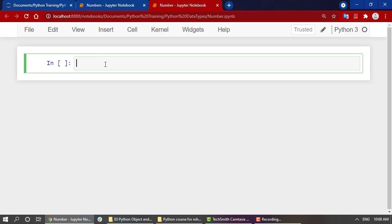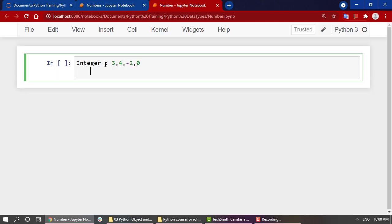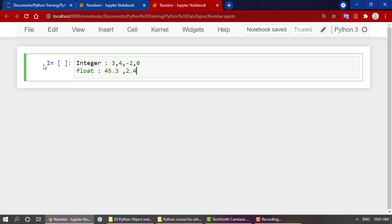Let's start with looking into what is an integer. Integers are normal positive or negative values like 3, 4, -2, 0. All of these are integers. What are floating point numbers or floats? Floats are nothing but they are known as decimal points: 45.3, 2.4, all of these are floating point numbers. Jumping into complex numbers, complex numbers have a real part and an imaginary part. As for now, we are just going to focus on integers and floats.